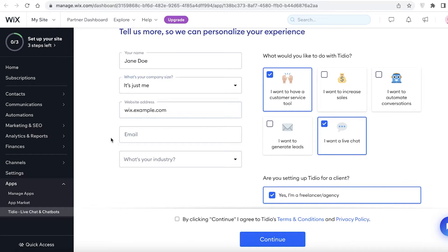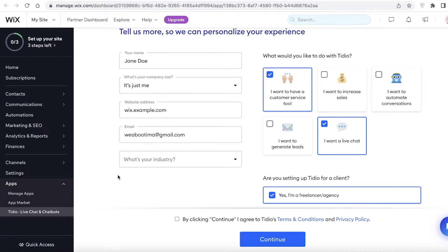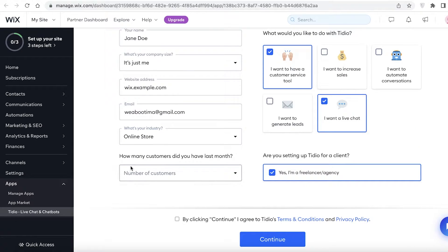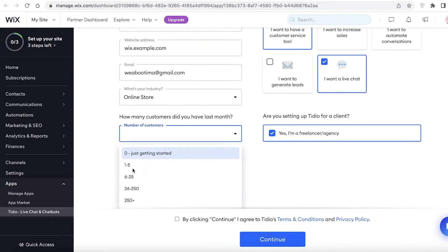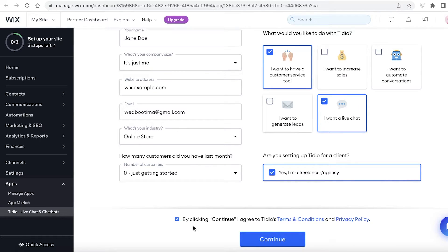Then you're going to add your company's size, so it's just me. Then you're going to add your own email - this is basically your registration with Tidio. Instead of doing it on their website, you can just do it directly on Wix. Then you're going to add what is your industry, so I'm going to add online store, and then I'm going to add zero.